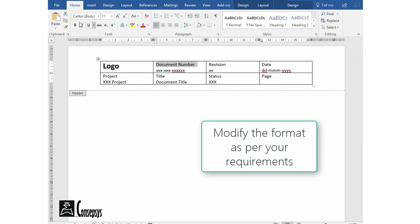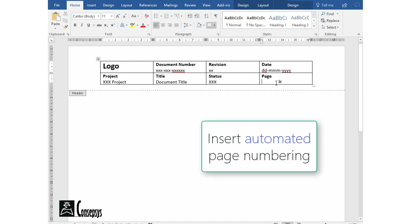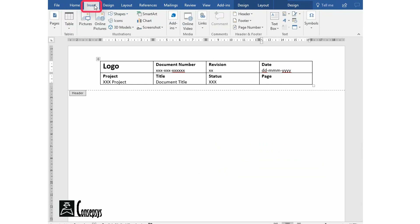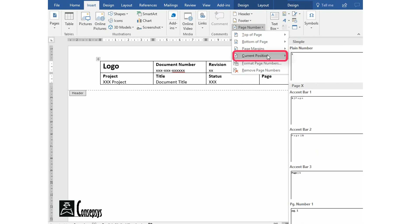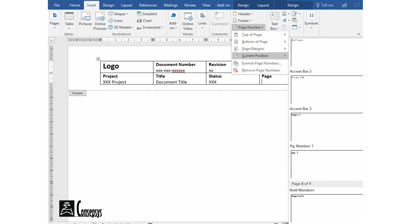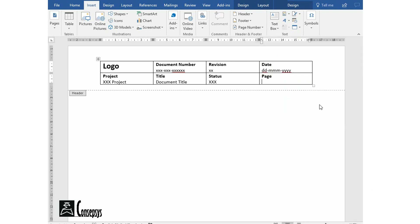Here you can be creative and format it as per the guidelines of your company in terms of fonts, font size, colors, color scheme, logo, etc. For the page numbering, you are going to use the automatic page numbering from Word. This ensures that your page numbering is always accurate. Here I'm selecting one that shows both the current page number and the total number of pages.